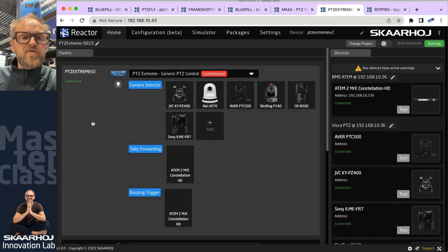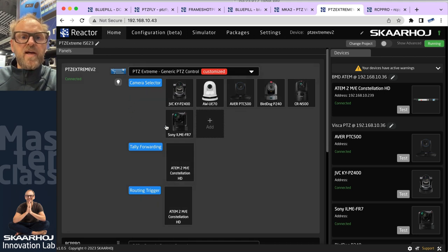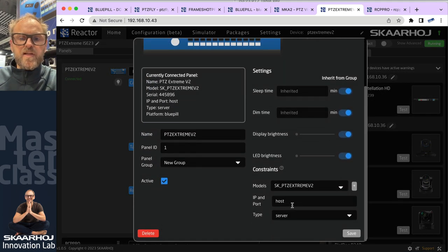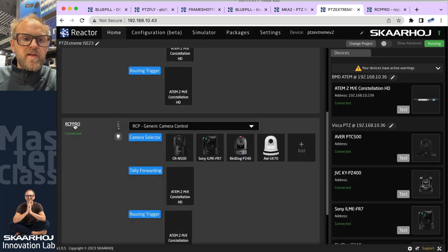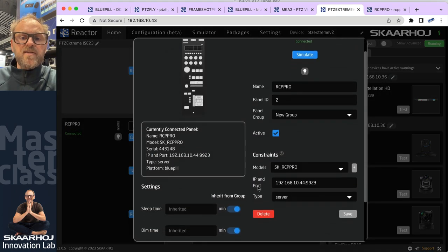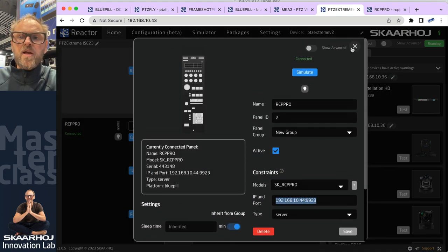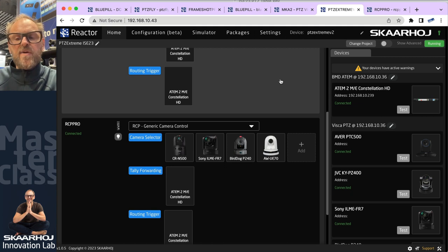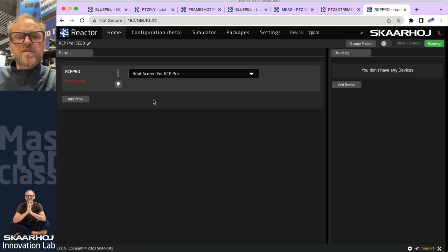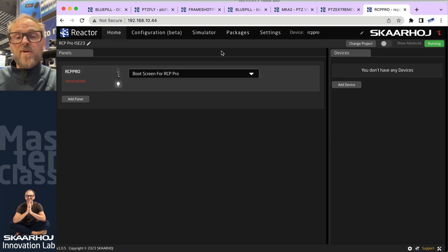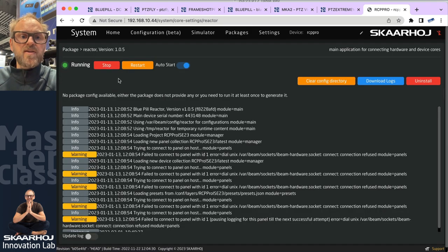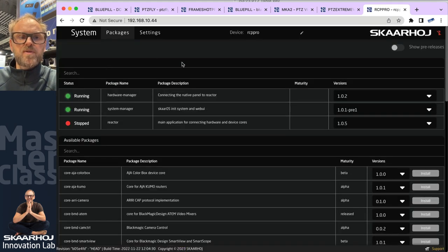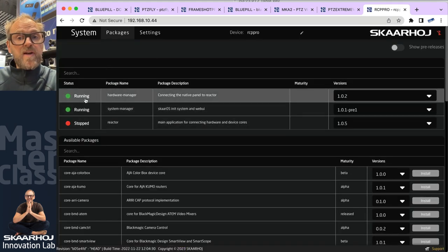The PDC extreme is similarly set up — PDC extreme itself is connected as a host, and the RCP Pro is added as a secondary panel by its IP address. Now, what happens on the RCP Pro? It is a Blue Pill inside device, but you can see in Reactor on the RCP Pro it says 'unconnected.' I could actually shut down Reactor as a package — if you go to the package tab you'll see Reactor is running, but there's no reason for it to run, so let's stop it.